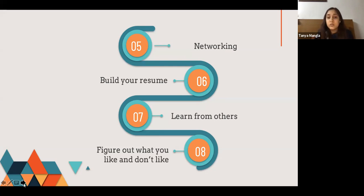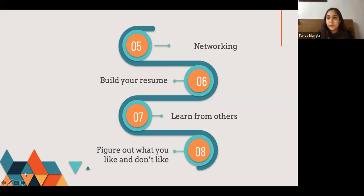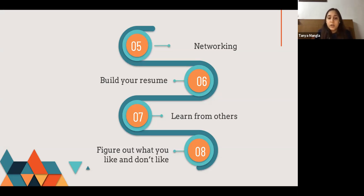Build your resume: when you do an internship it is added to your resume, and it actually gives weight to the resume when applying for a job or other opportunities. Learn from others: while working for a company, people tend to learn not only from managers but also from colleagues. Figure out what you like and what you don't: internships offer experiences through which you know where you want to go and whether you want to pursue the same career path or not.